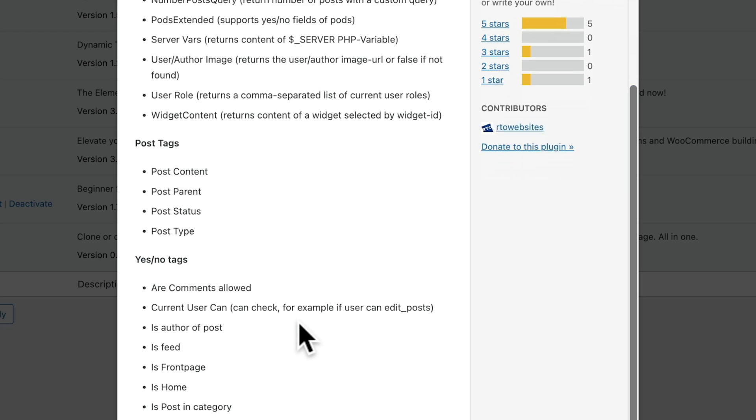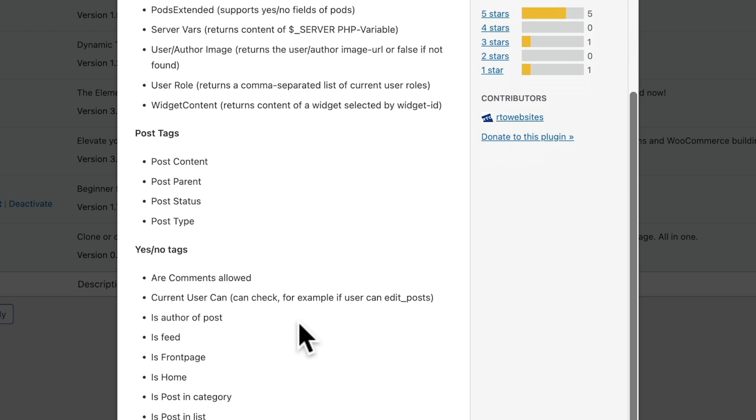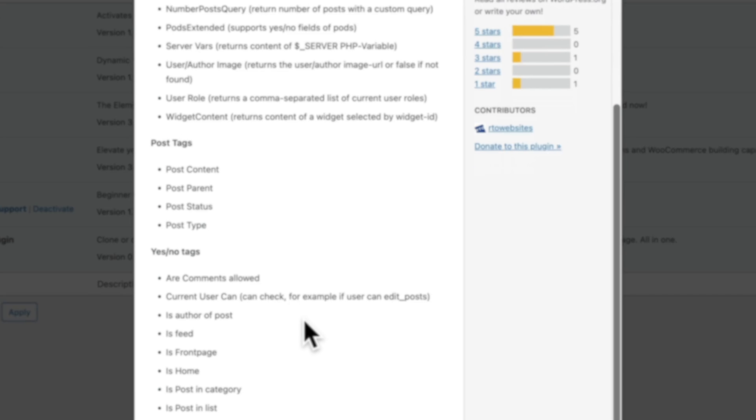Great if you want to do things in a front-end dashboard and you want to check various different parameters, you could use this in conjunction with that to give you even more functionality. You've also got things like yes/no tags, so for things like are comments allowed, those kinds of things.